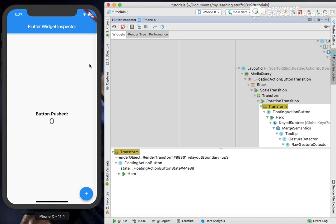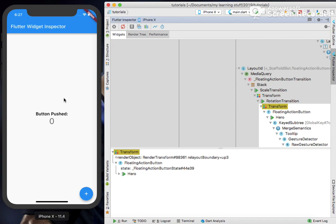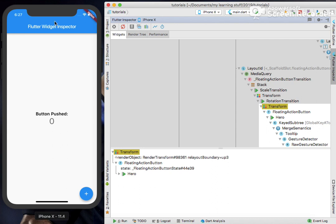Simply you can just click on this toggle platform mode. Now as you can see the difference. Again switching to iOS, you can see my text was in the center in the iOS simulator.